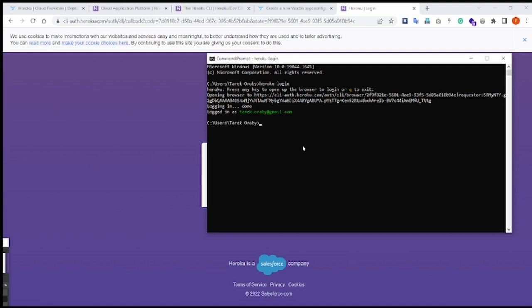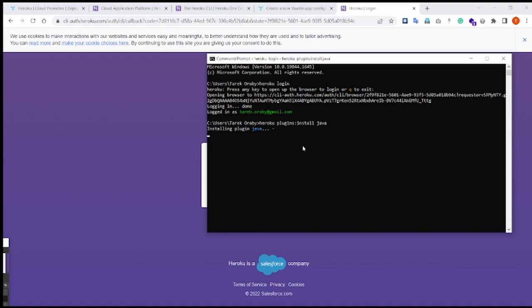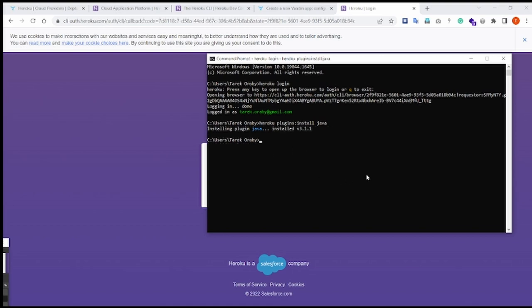We need also to install the Heroku plugin for Java using the command heroku plugins install java, and this will take a moment to install. Okay, so once installed, that's it for the Heroku CLI.